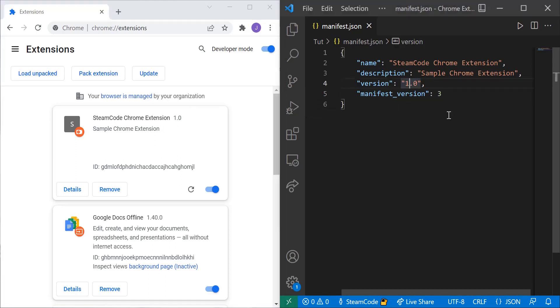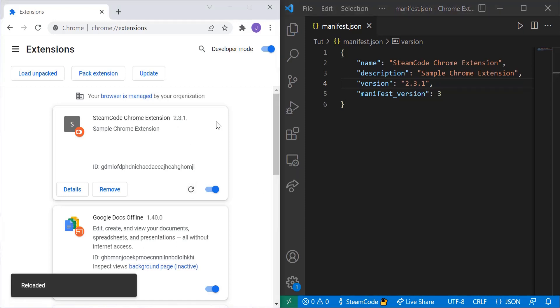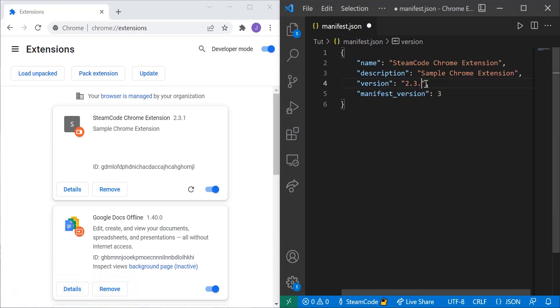We can change this to version 2.3.1. If we save that then reload the extension as you can see the version changes. So all of this is reactive and it responds to what you do.